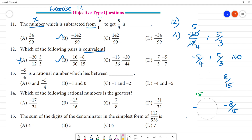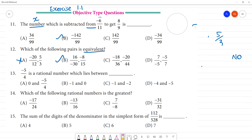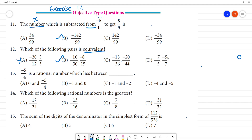Clear? Now, if you look at option D: 7 by minus 5 and minus 5 by 7. So, this is reciprocal, not an equivalent fraction. Confusing? Equal — this is the same. Option B is equivalent.